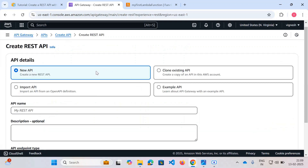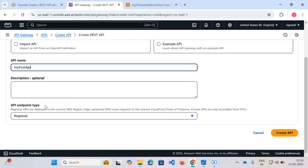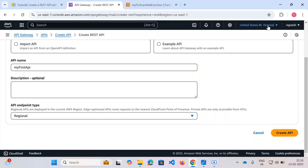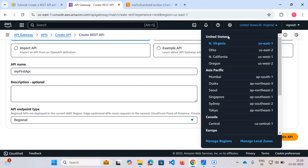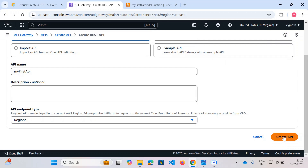Let's go to REST API and click Build. We'll create a new API and name it 'my-first-api'. For the endpoint type, the difference between Regional and Edge Optimized is: if the whole world needs to access your application, go with Edge Optimized; if it's regional, you select from available AWS regions. We'll select the default US East 1 regional endpoint and create the API.